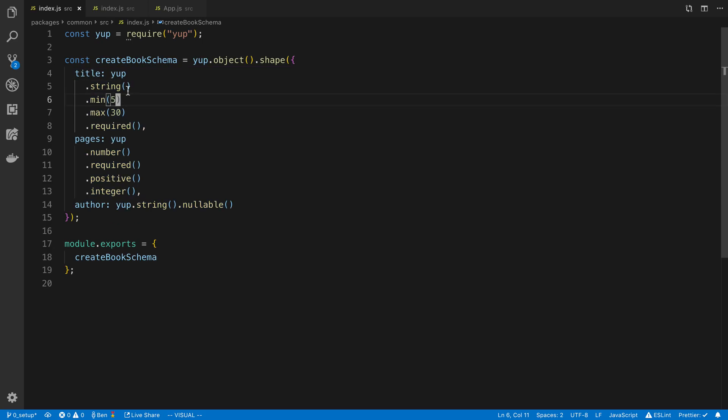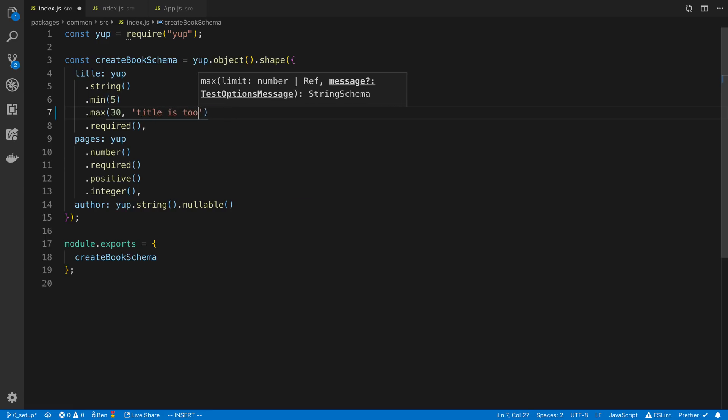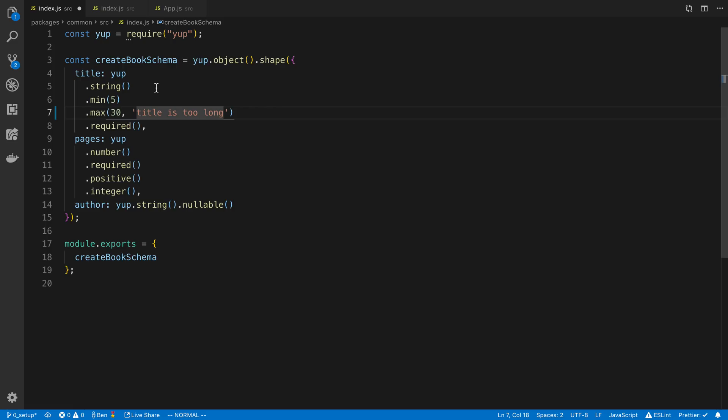Now with these rules you can also specify messages as well. So if you want a custom message for specific rules like 'title is too long', you can do that. And Yup also comes with default messages as well so you can choose the default or you can type your own.